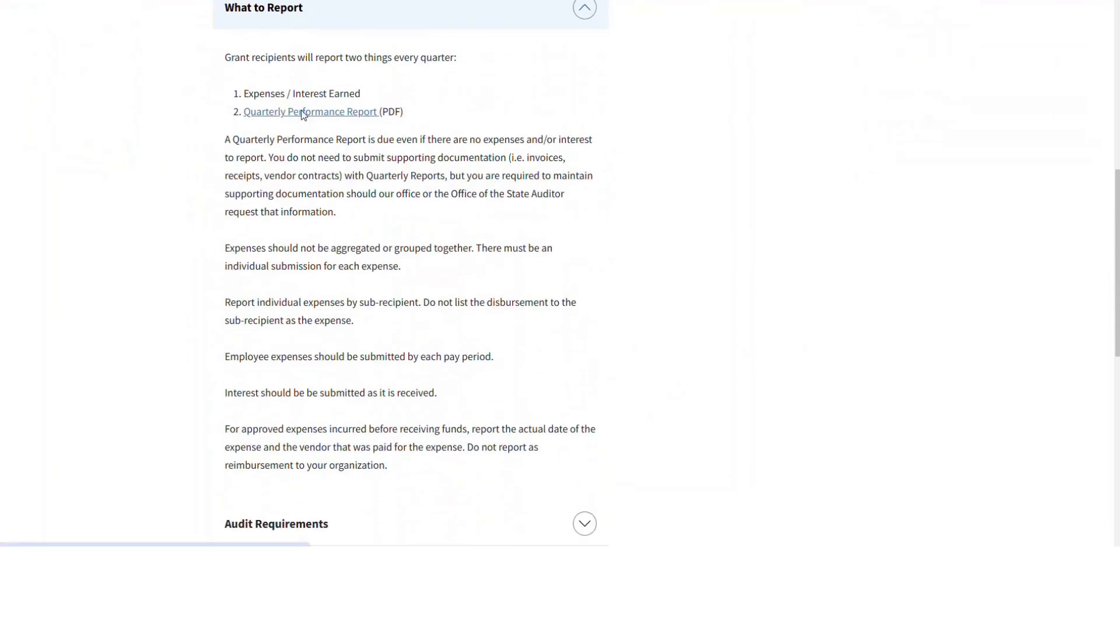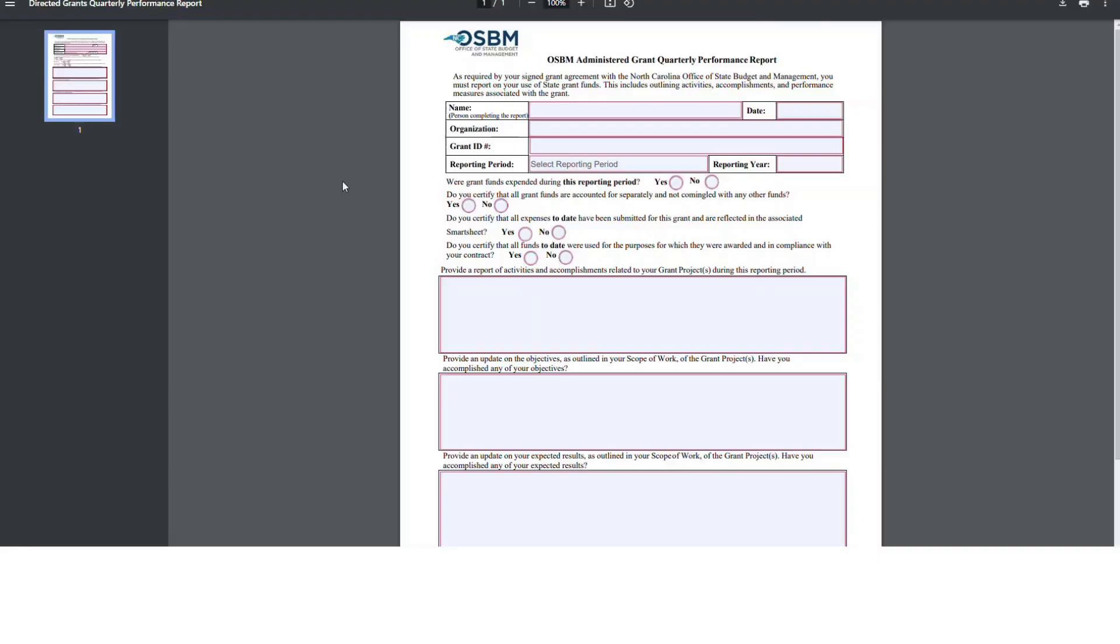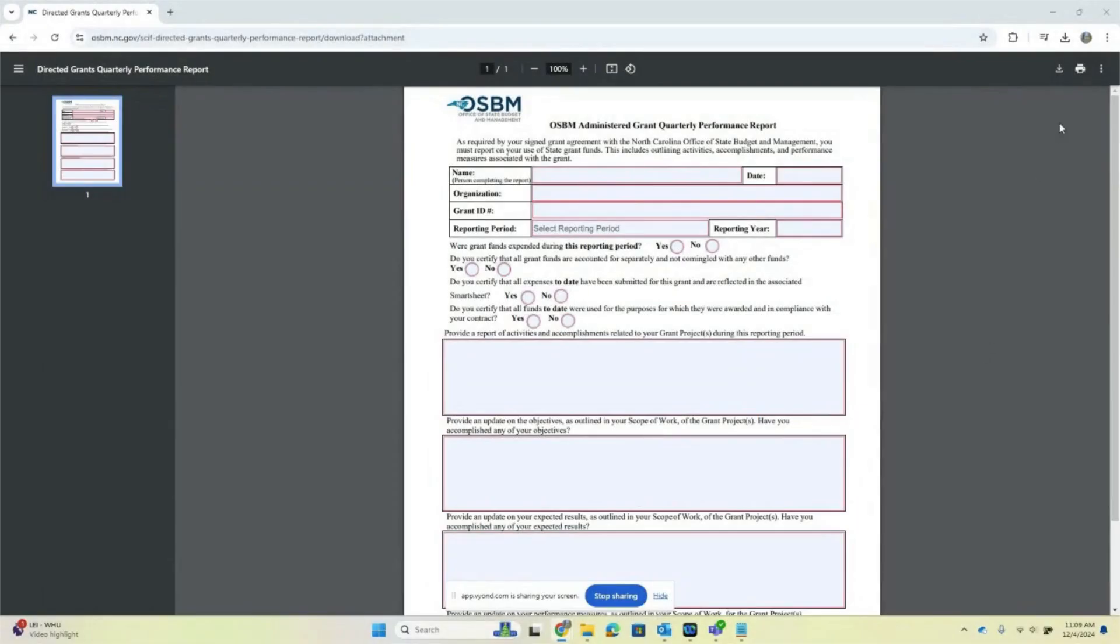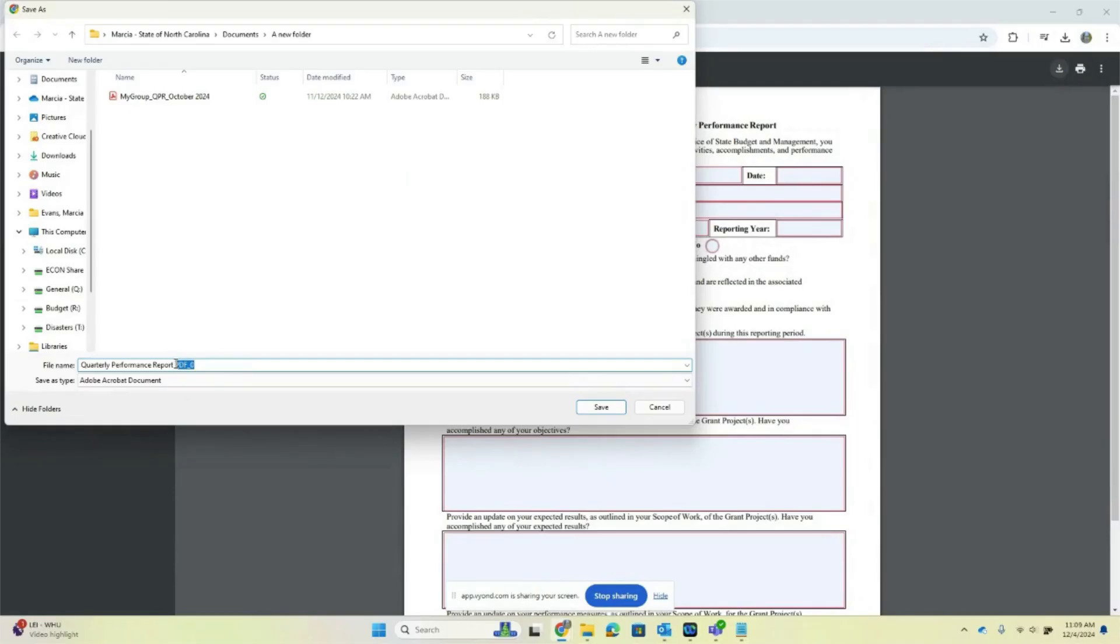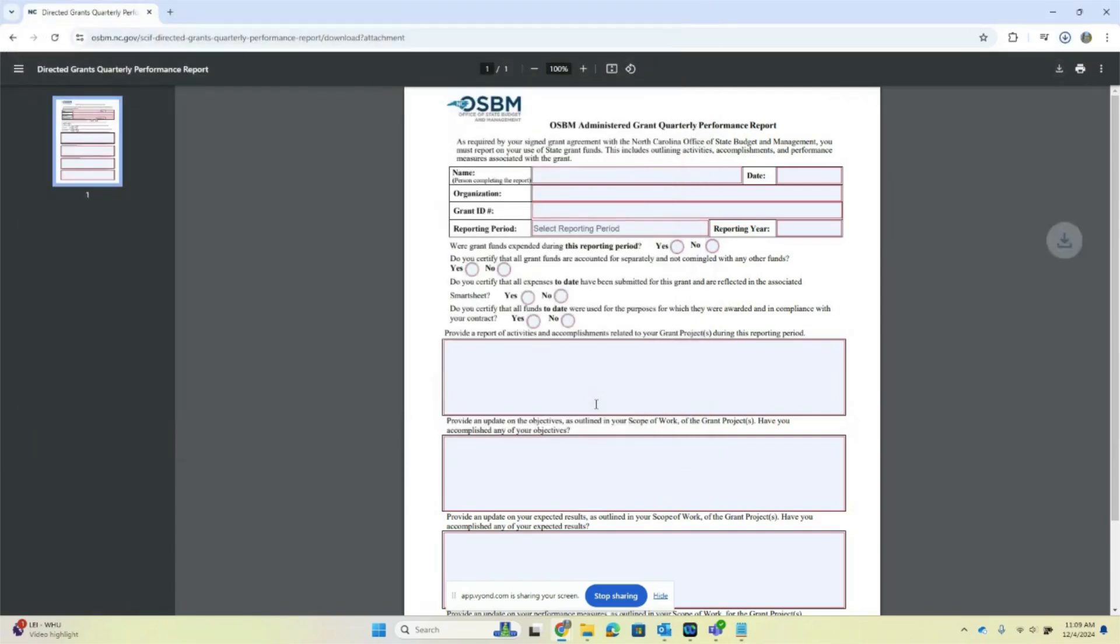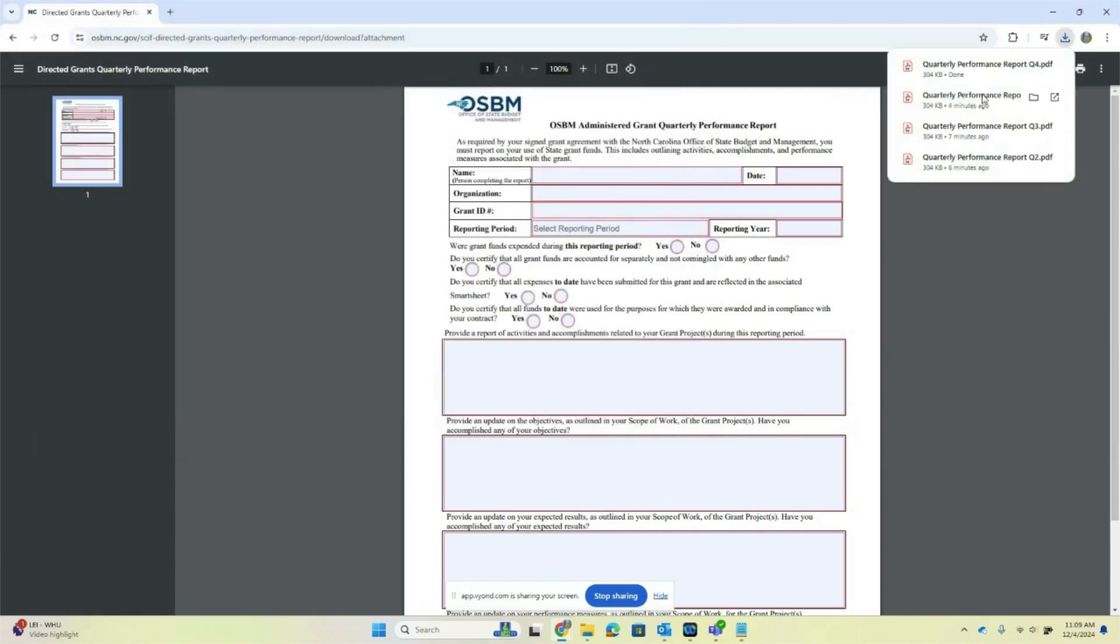If you haven't already done so, download the quarterly performance report form from the OSBM website. It's important that you download a blank copy of the form to your computer and save it there. Do not fill out the form in your browser. Information you put into the form in your browser will not be saved.